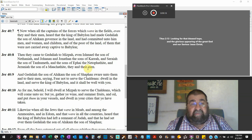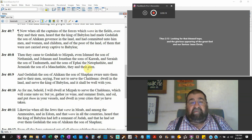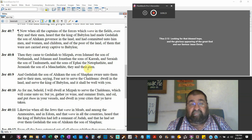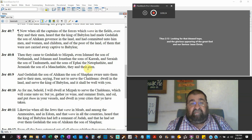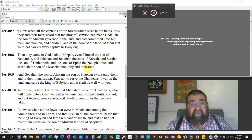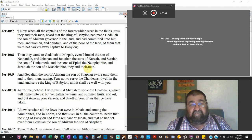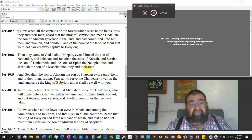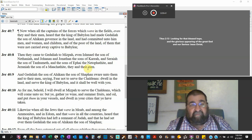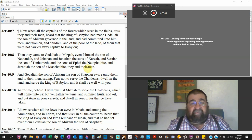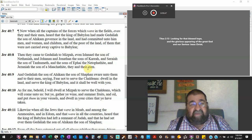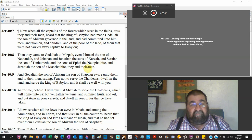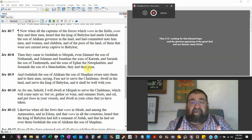And they came to Gedaliah to Mizpah. Even Ishmael, watch out for that name, the son of Nethaniah, and Johanan and Johanan the son of Kareah, and Seraiah the son of Tanhumeth the son of Ephai the Netophathite, and Jezaniah and the son of a Maachathite. They and their men. There's a group of men, they're going to rebel against the government.